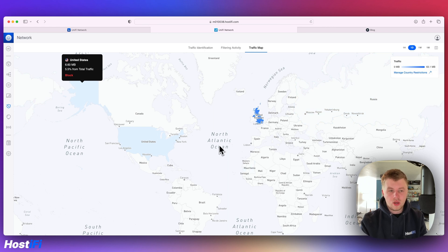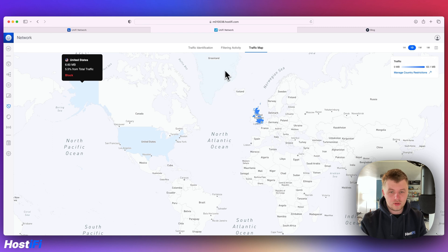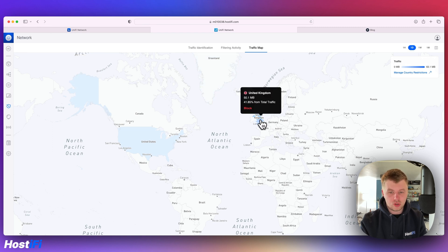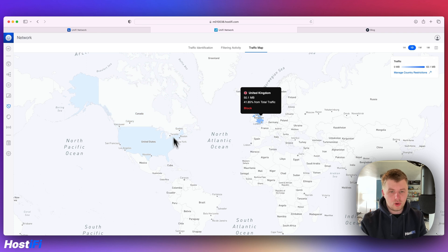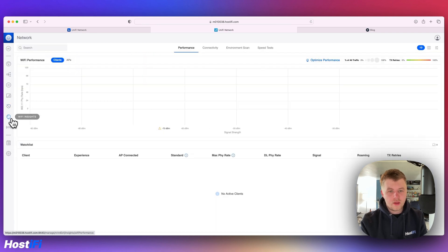I haven't got much traffic on this network, on this UXG Pro just yet, but based on what information I've got here, it tells you how much traffic is coming from what countries, and you can go ahead and block it if you need to.